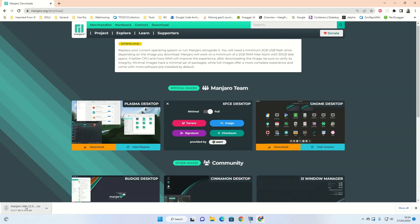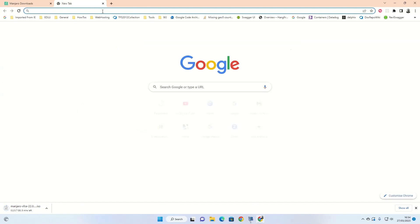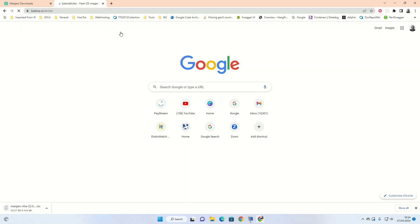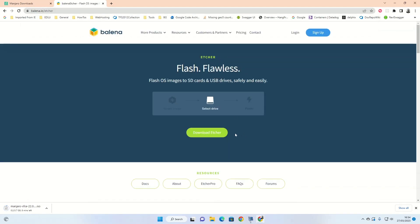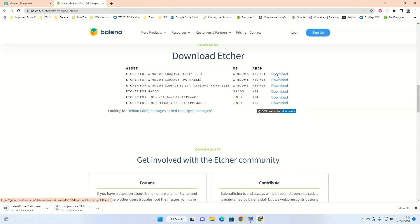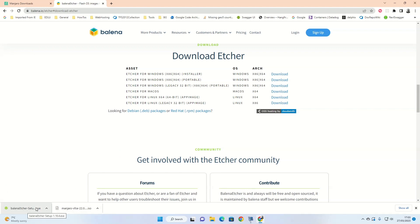Whilst that's downloading, we'll get the software required to create the USB drive. Go to another tab and type Etcher.io. We're going to download Etcher — it's going to ask you what you want to download for, and we're going to choose the first option, which is the installer. That's also going to download in the bottom left-hand corner. Now you can see that both Balena Etcher and Manjaro have finished downloading.